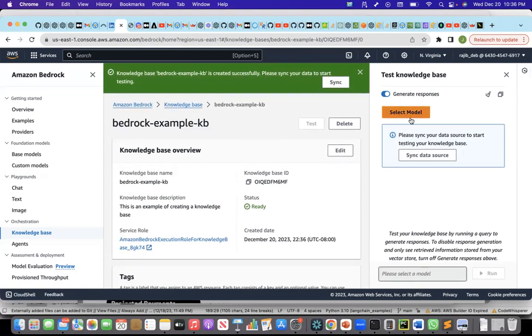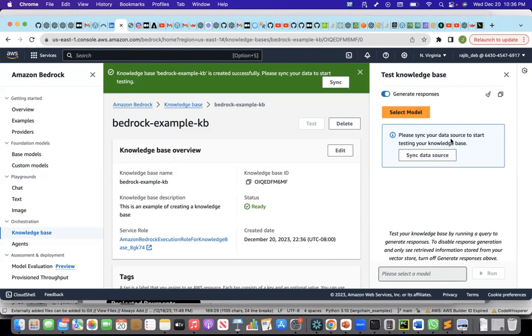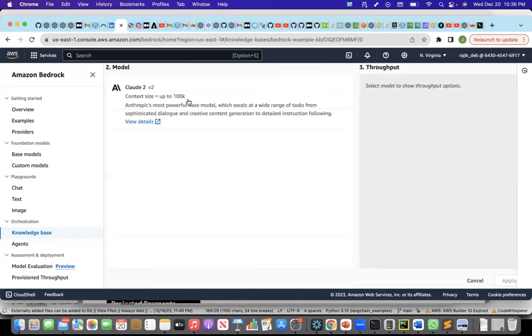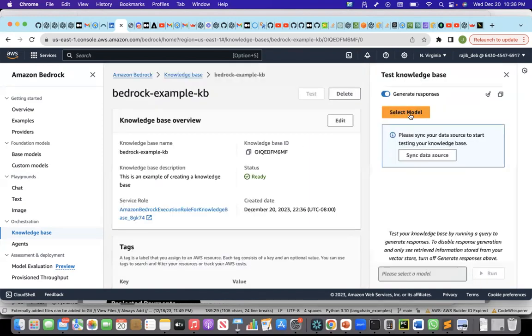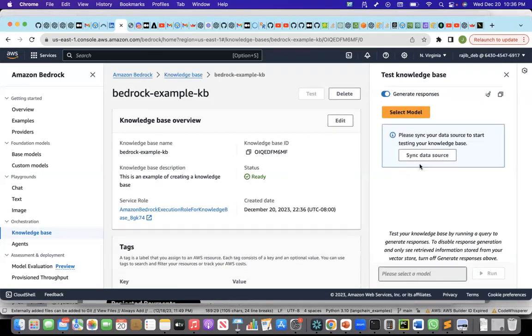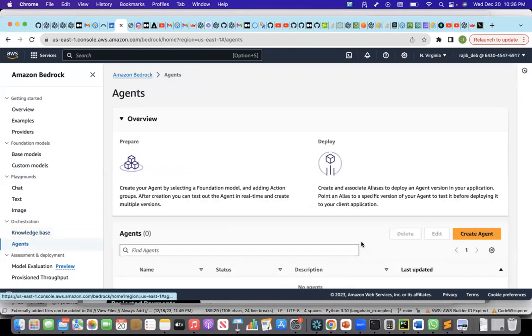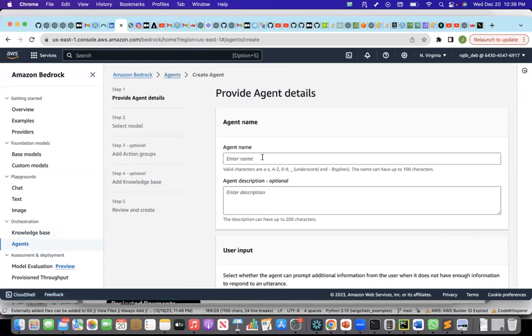If I want, I can directly select a model from here and test it out. I can select a model. The model that is available right now is only the anthropic model, the cloud model. I can choose it, choose a model from here and then test out this knowledge base from here, or I can go to the agents as well. Now, I can create a retrieval agent.